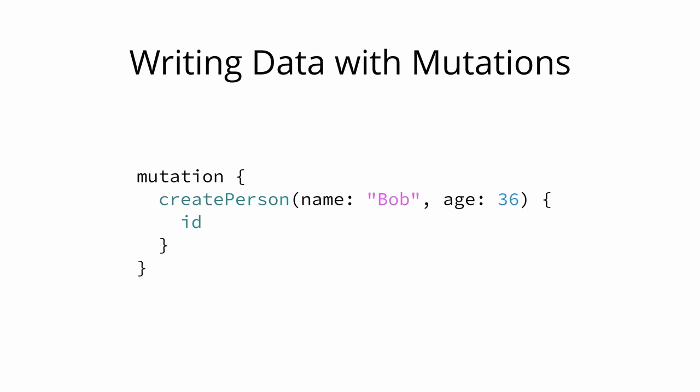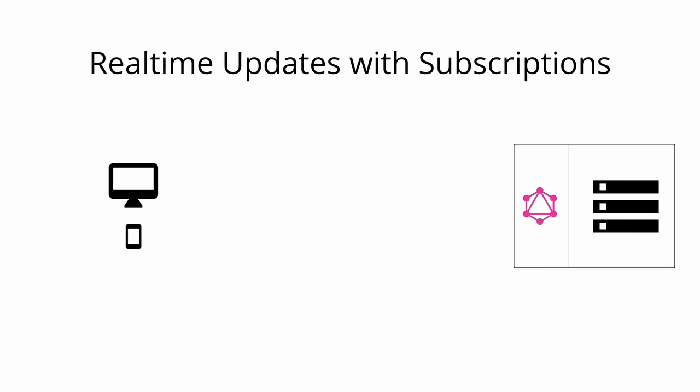Another important requirement for many applications today is to have a real-time connection to the server in order to get immediately informed about important events. For this use case GraphQL offers the concept of subscriptions.